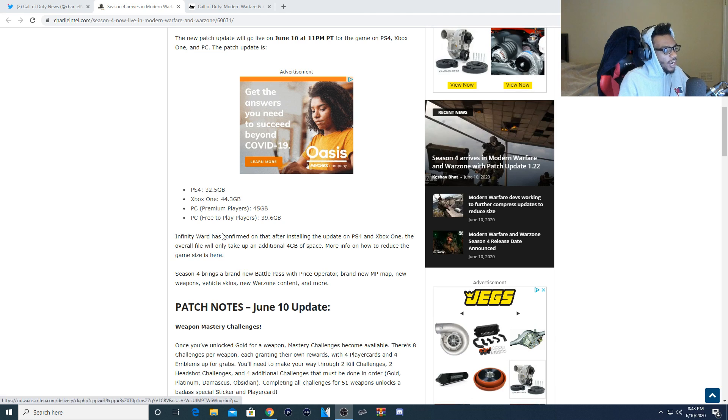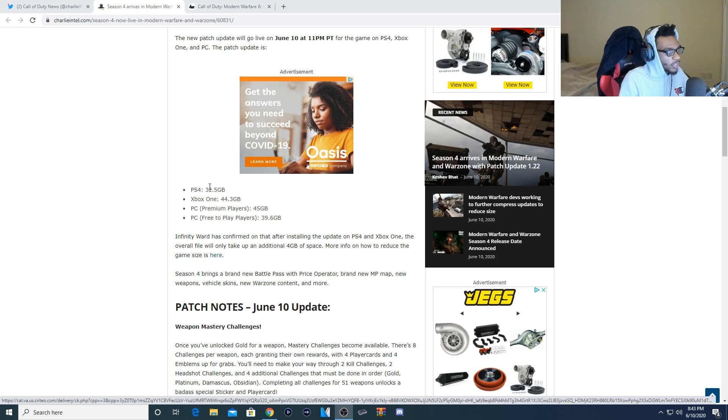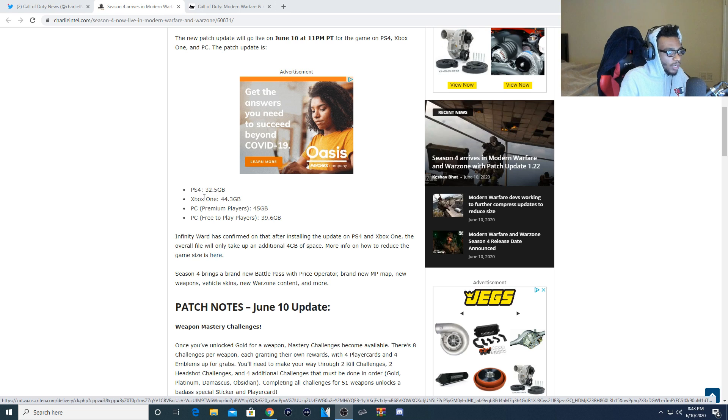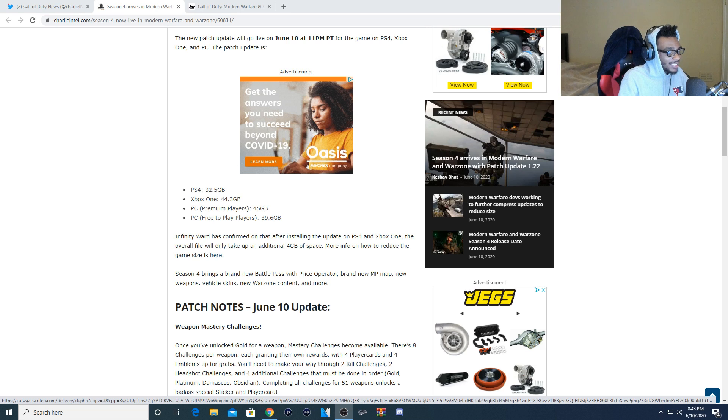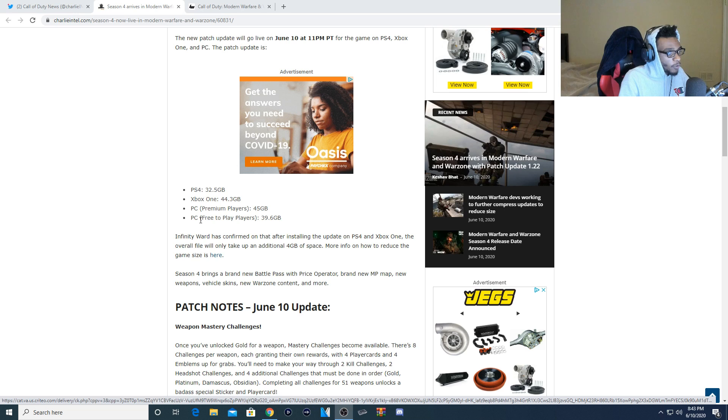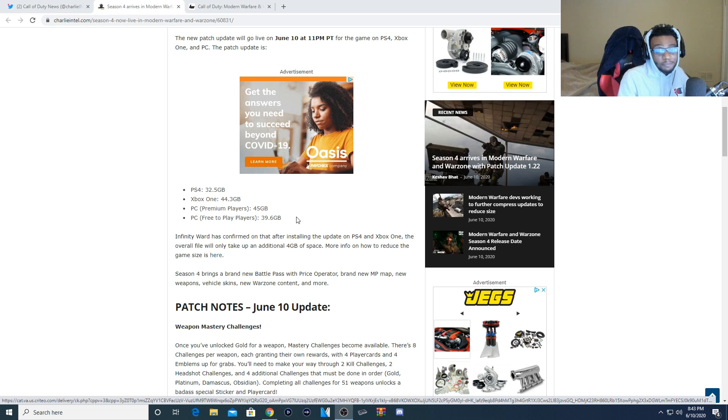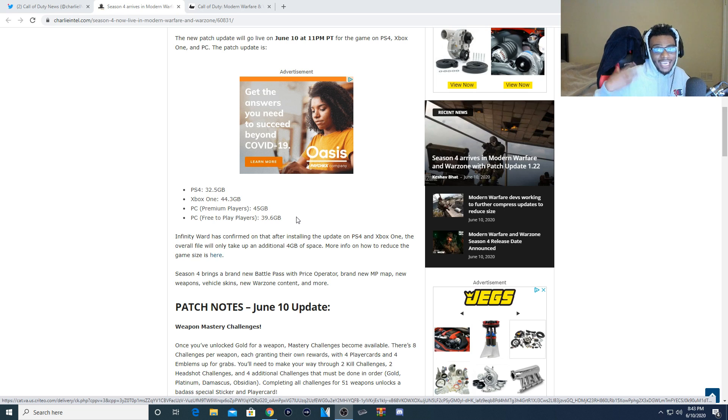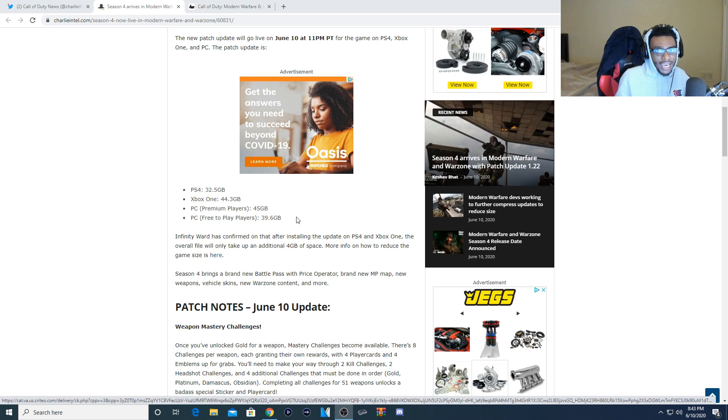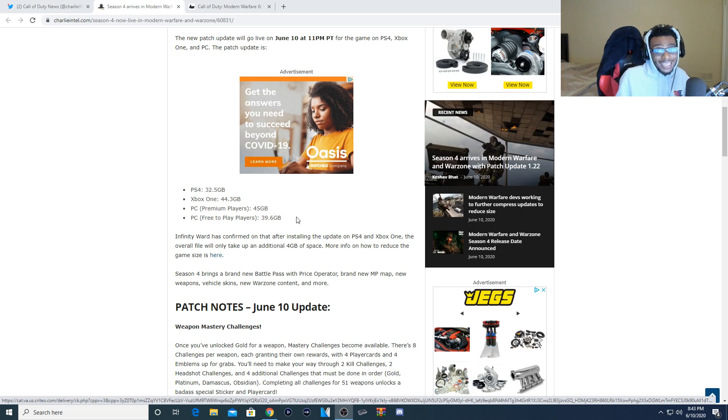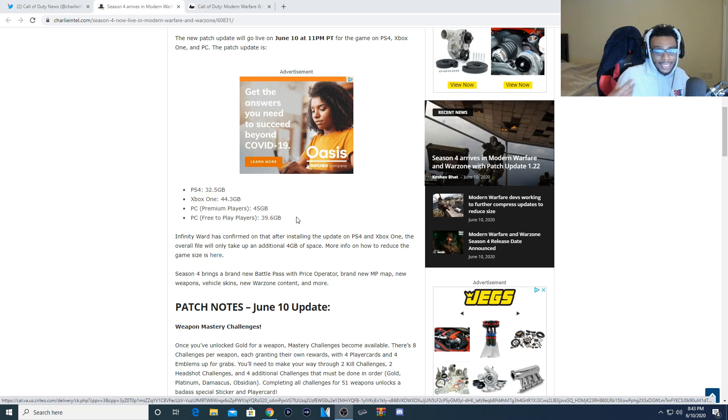Now you can see here the update size on the PS4 it's going to be 32.5 gigabytes. On the Xbox One it's going to be 44.3 gigabytes. For PC premium players it's going to be 45 gigabytes. And also for PC free to play players it's going to be 39.6 gigabytes. A pretty hefty update but like I said in a previous video they already had came out and stated this update is going to be on the rather large size. So be prepared to download the update and if you guys have to copy it be prepared to also copy this update as well.